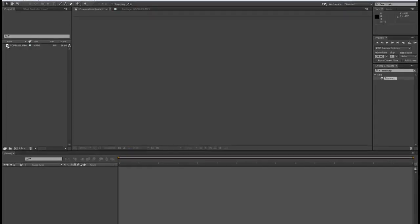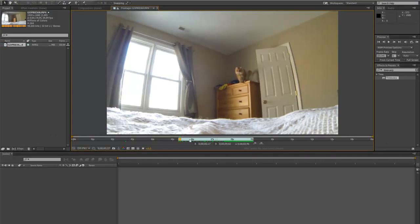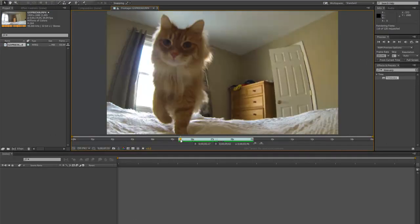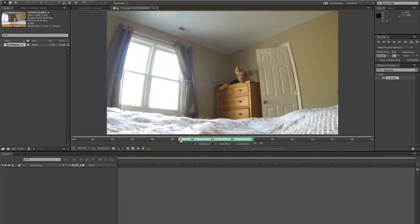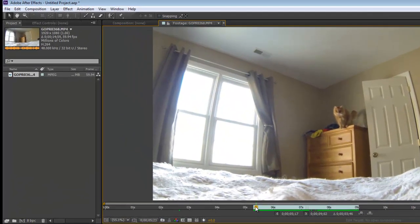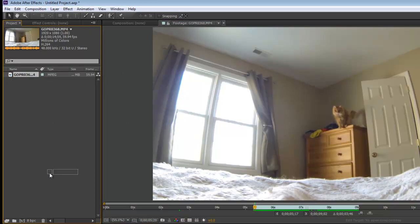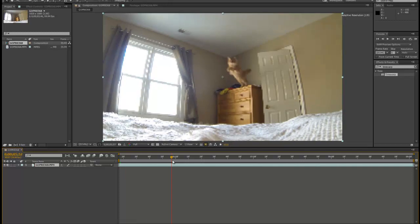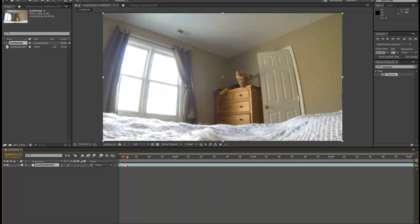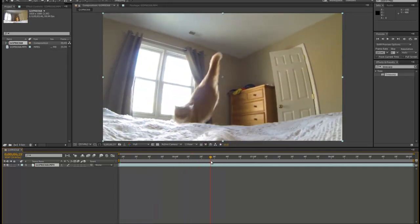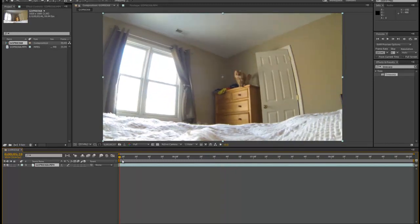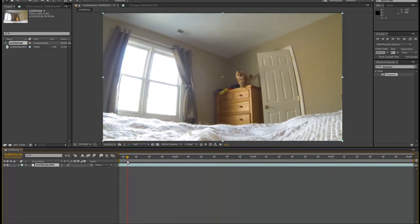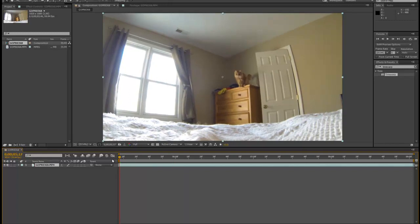So this is the clip that we're going to slow down. It's a cat jumping. There he goes. Alright, so let's go ahead and drop this into a new composition, just by dragging onto the New Comp button. So there's the footage of the cat jumping. And we're going to slow this down. We'll play at regular speed, and then we'll slow it down as soon as he starts to jump.